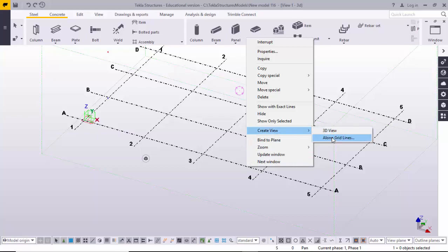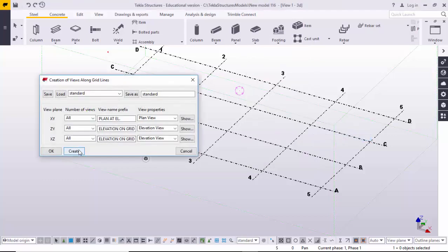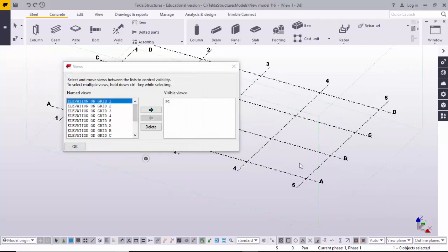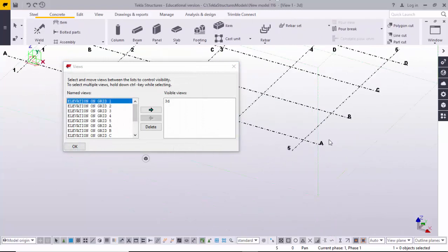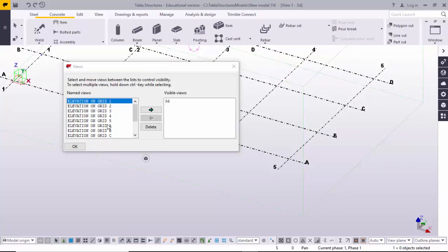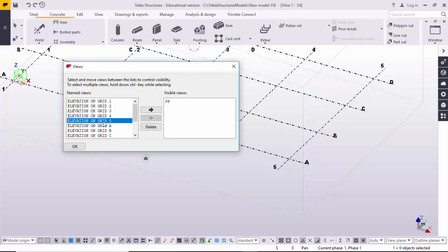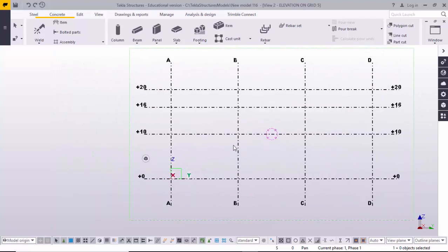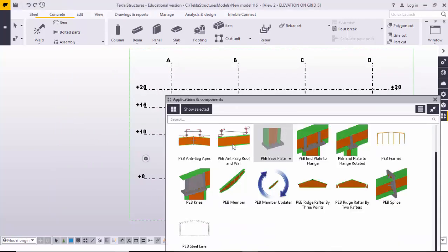Create views along grid lines and click Create. I'm creating grids at the junctions at grid A and 5. Then open this elevation on the grid file.